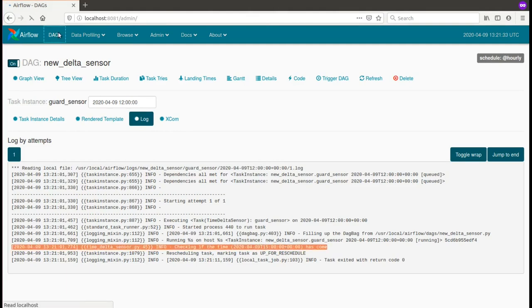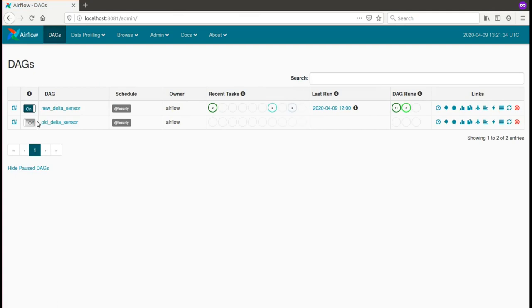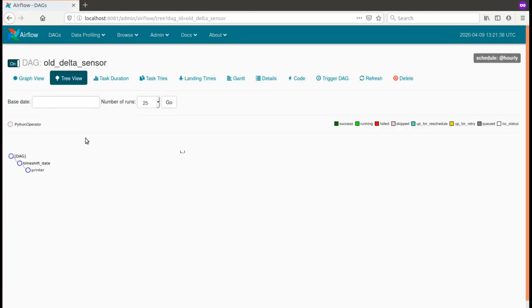And let's see now what happens for the old method, which, as you remember, generates the time-shift date in this task.